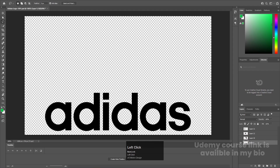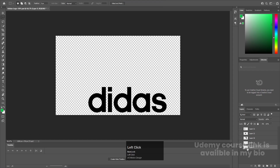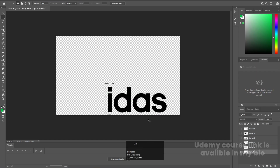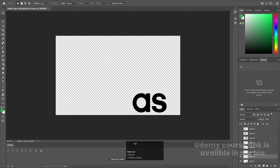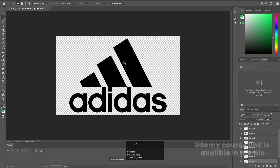I'll select the rectangle selection tool again and select the 'A', hit Ctrl+X, create a new layer, press Ctrl+Shift+V to paste in place, and hide it. We'll follow the same procedure for all the remaining alphabets — select, Ctrl+X, create new layer, Ctrl+Shift+V. Our logo is ready for animation, so I'll save this Photoshop file.